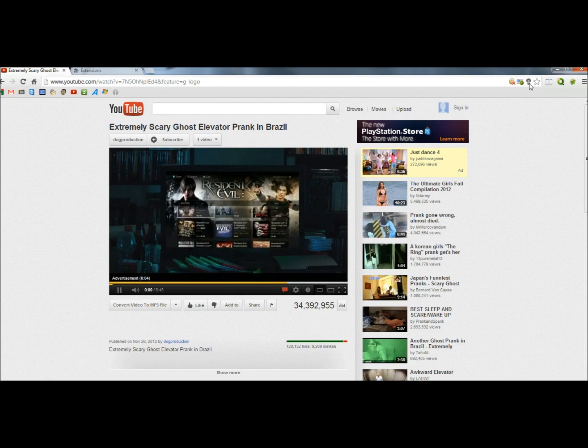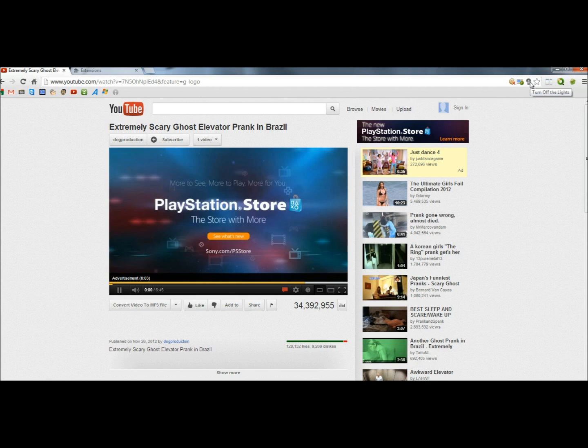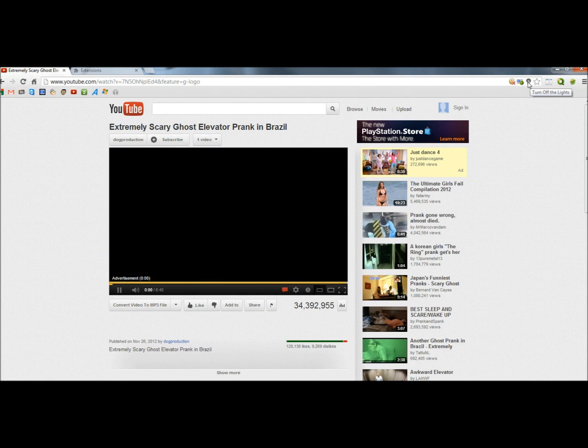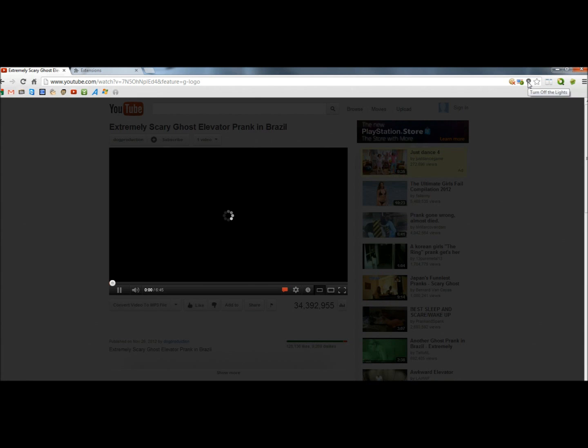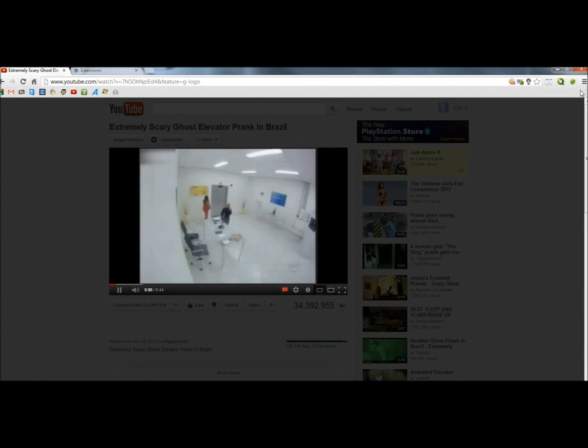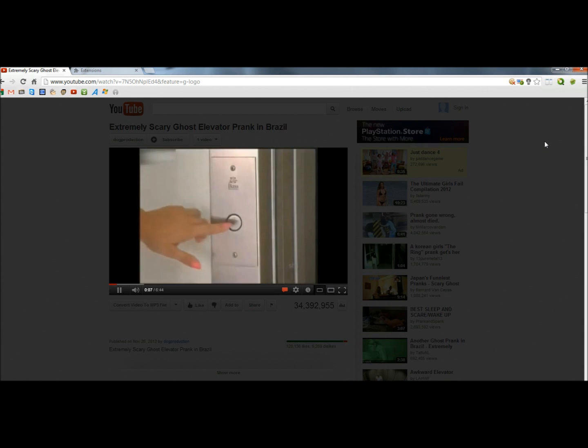up towards the right corner, there's a lightbulb icon. I clicked on the lightbulb icon. All the surroundings dim, and the video is easier to watch.